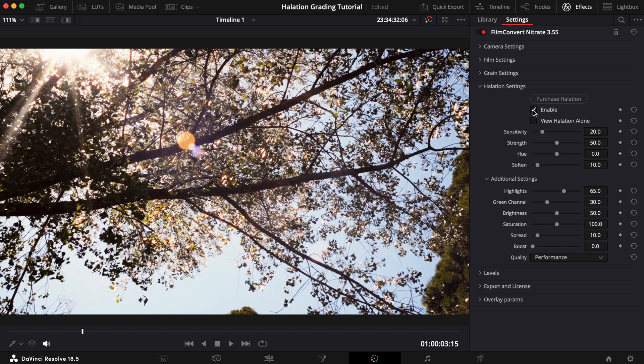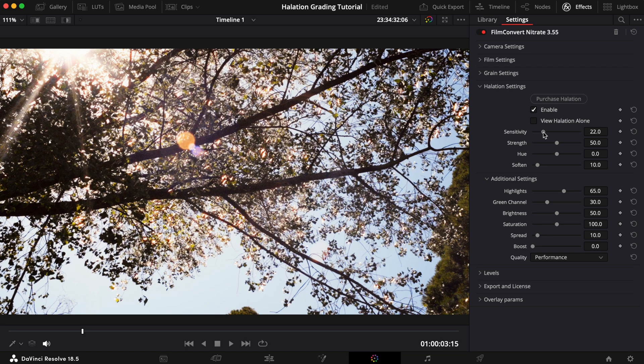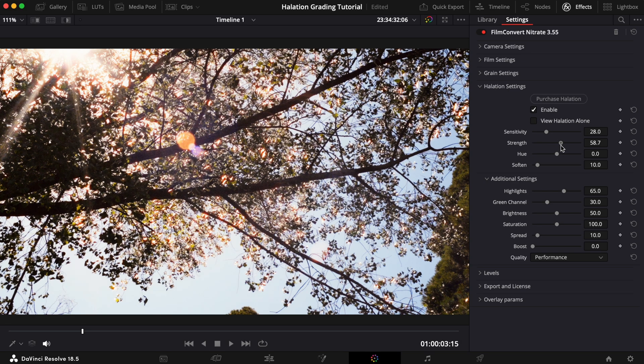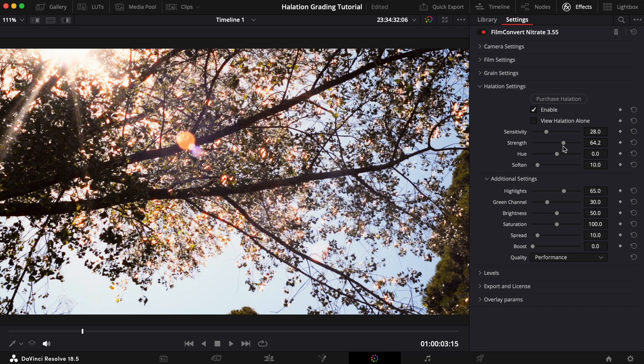To help us create a similar effect to the reference shot, we need to turn the intensity up a little. We'll start by increasing the Sensitivity. This will allow the effect to show in more areas of the image. We could also add some Strength to accentuate the effect even further, but I think we'll leave this as is.